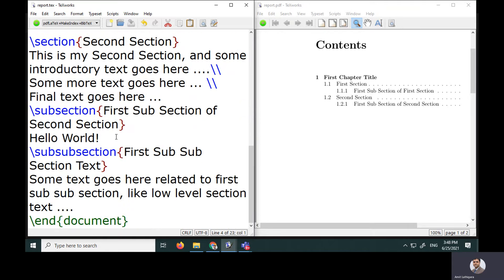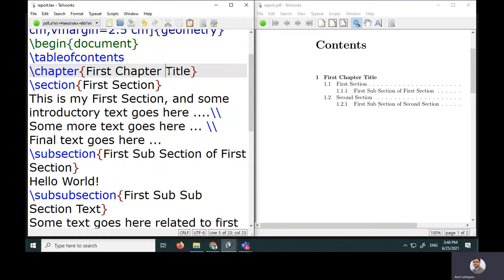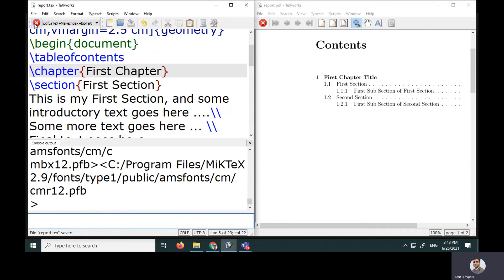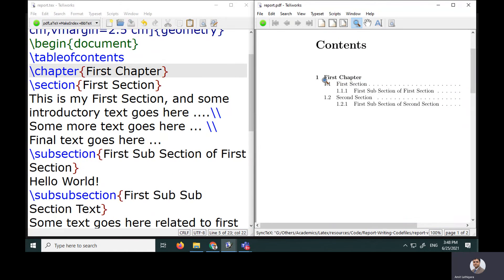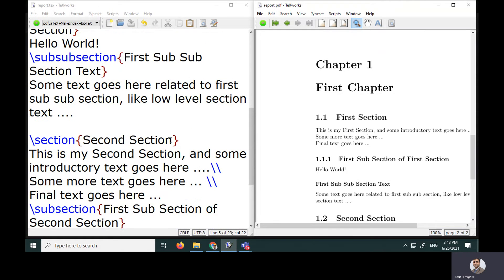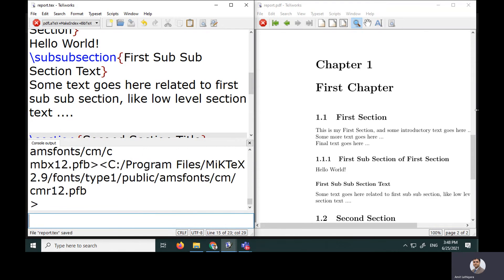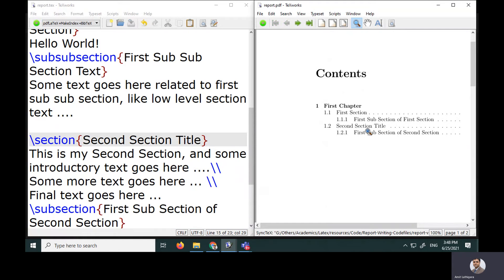The table of contents updates dynamically. For example, if I change the chapter text to 'First Chapter' (removing 'title'), the TOC reflects that change automatically after recompiling. Similarly, changing the text of the second section title is also reflected in the table of contents.